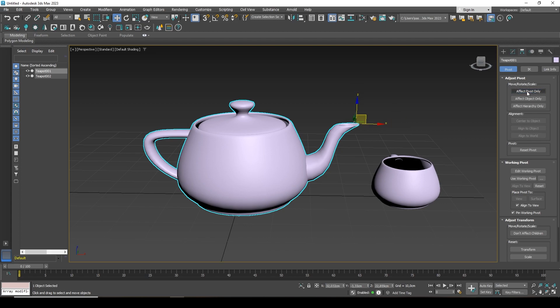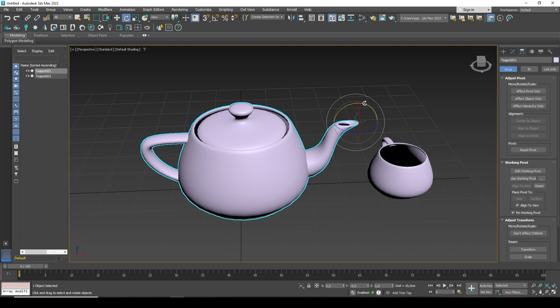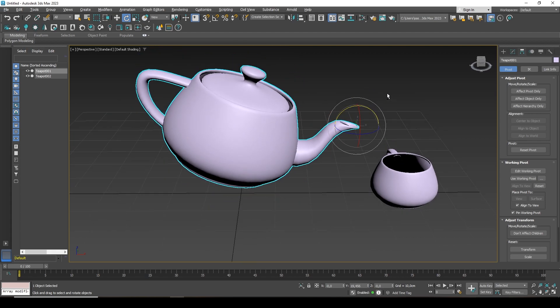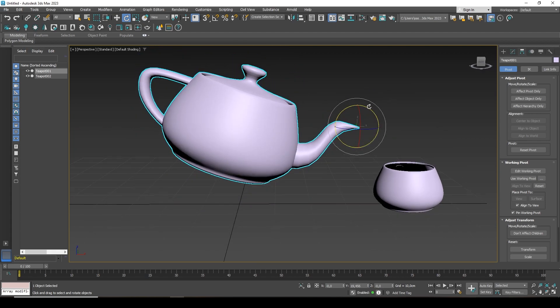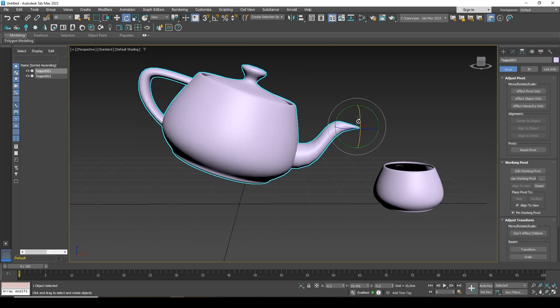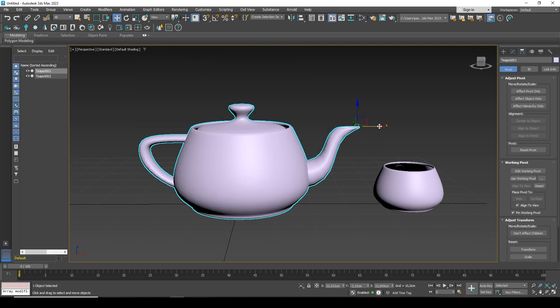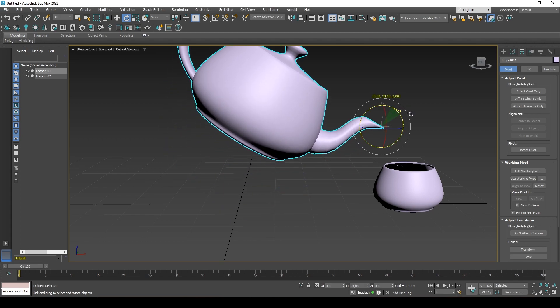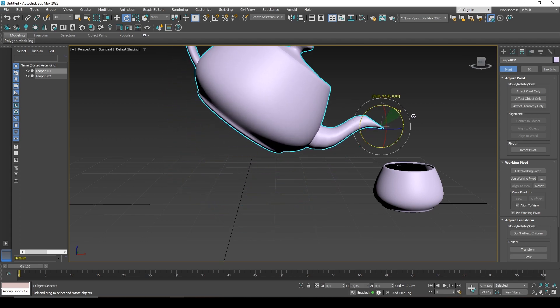Once I have changed the position, I can disable this button. I grab the rotation tool, hotkey E, and try to rotate. That is, what I need is already happening. I can move the kettle a little closer and thus imitate pouring water or tea into a cup by changing the pivot point.